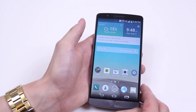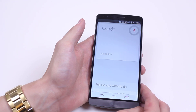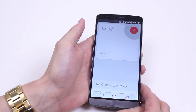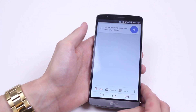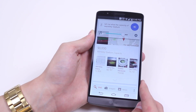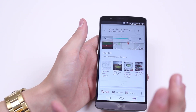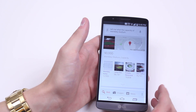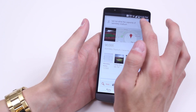OK Google, tell me what the capacity is of Wembley Stadium. So as you can see I've performed a voice search, it's Googled my question and it's read back an answer.